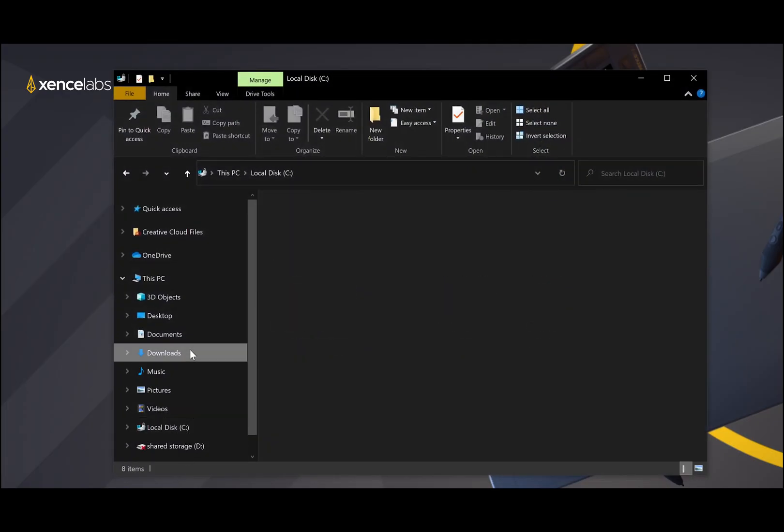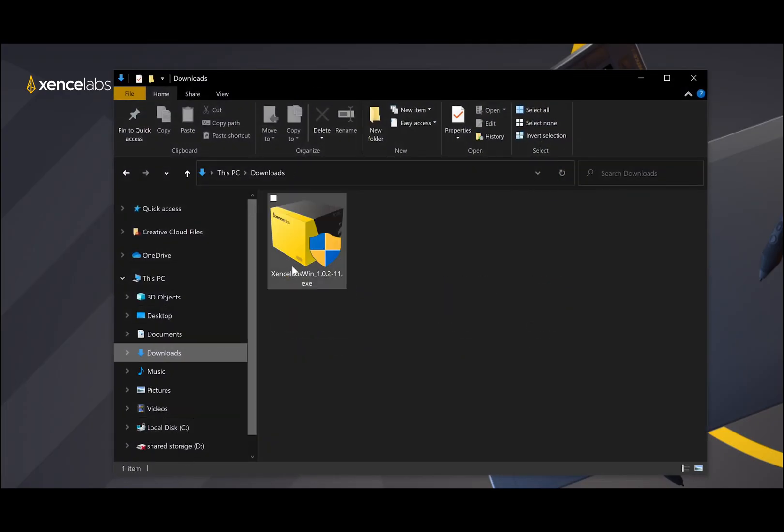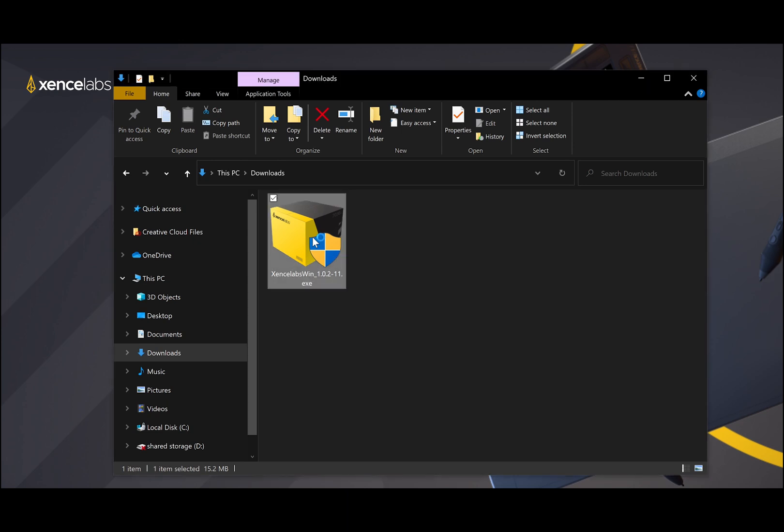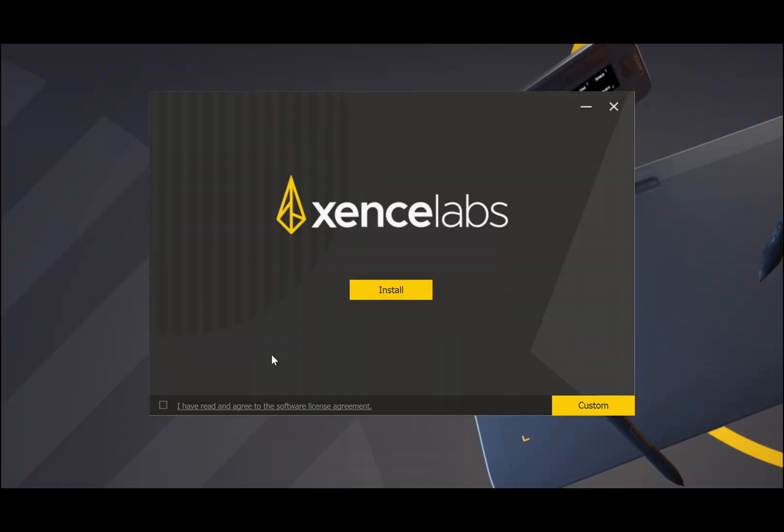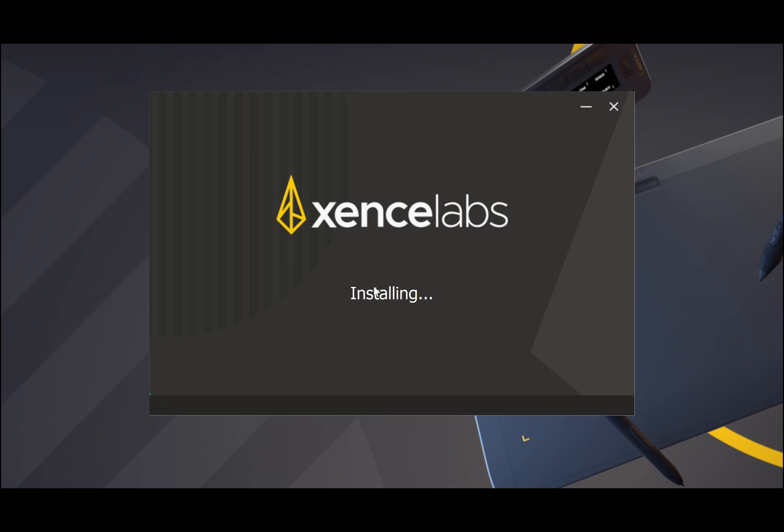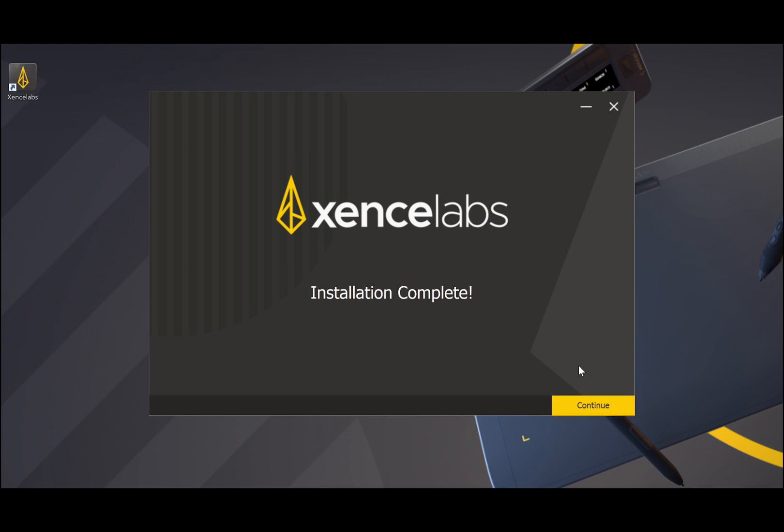Locate and double-click the file to start the installation. Once the install opens, it will ask you to agree to the terms and conditions. Check the box and then click on install. It will then start the install process, and when finished it will display installation complete. Click continue.